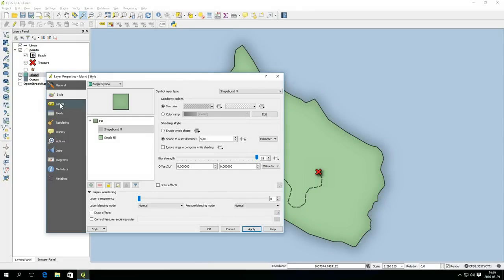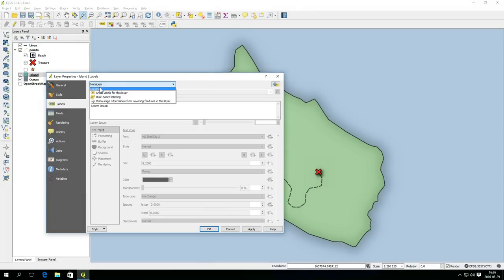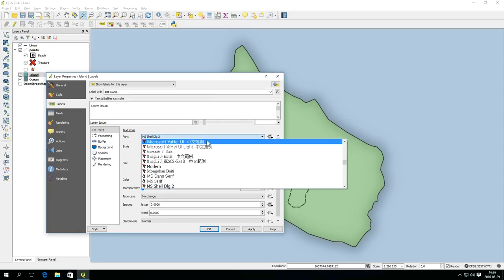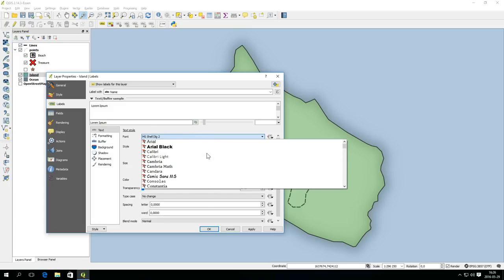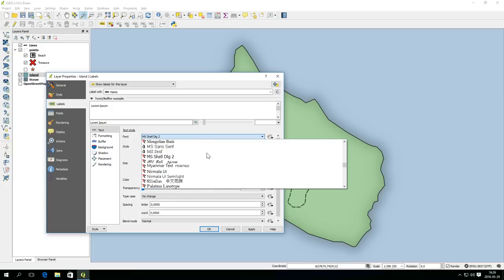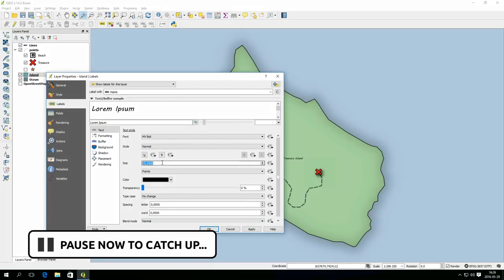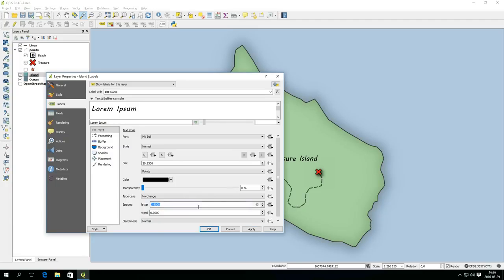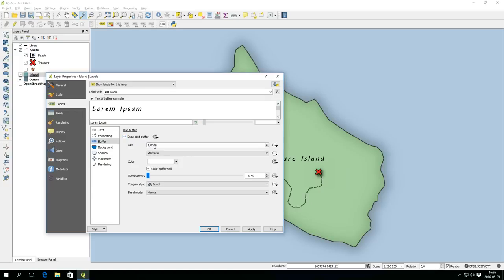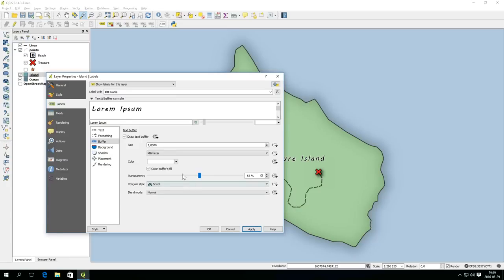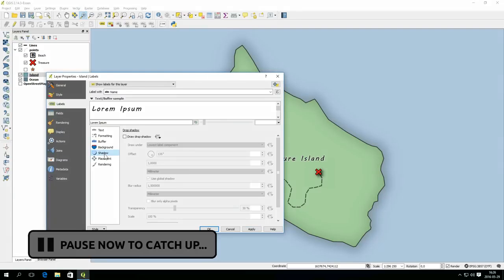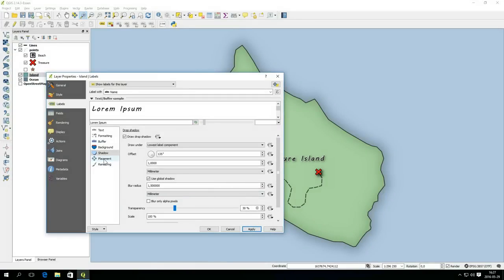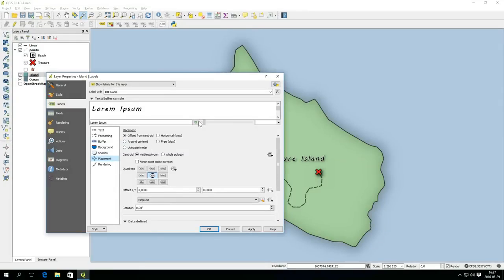For the island layer I also activate the labels by selecting to show labels for this layer. Make sure name is selected as field to label with. Now you can choose a suitable font, size and color. I also use some letter spacing to give some more character to the text. I add some transparent buffer and a shadow to the text as well. If the label is placed badly you can play with the placement setting some.